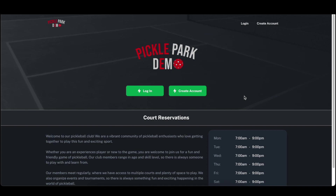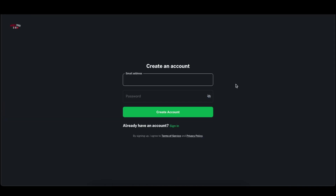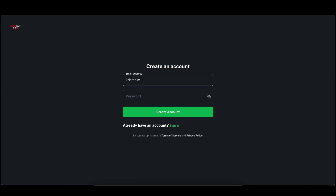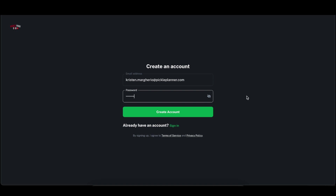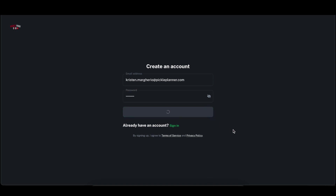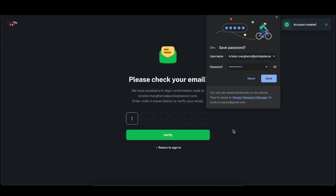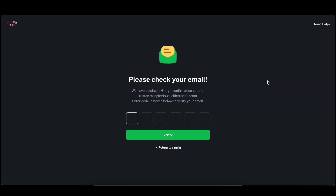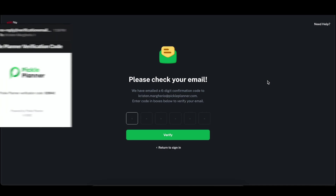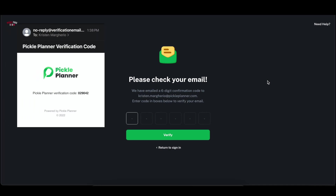The next thing I'm going to do is click the create account button, then enter my email and a password of my choosing, and then click create an account. We recommend clicking save password if your browser asks, and from there you'll receive an email with a verification code that will authorize your email account.